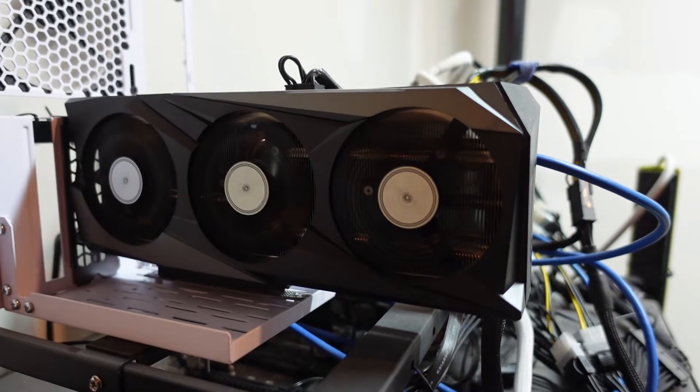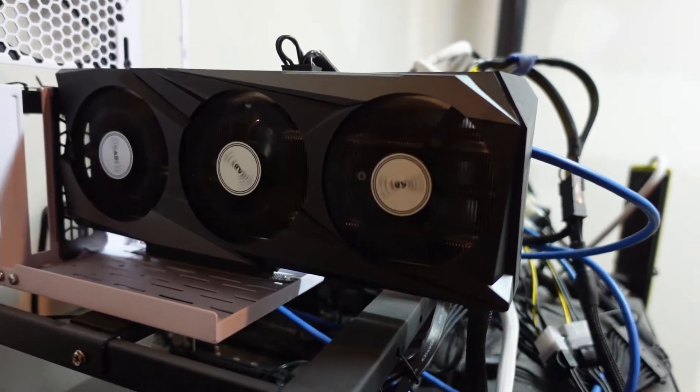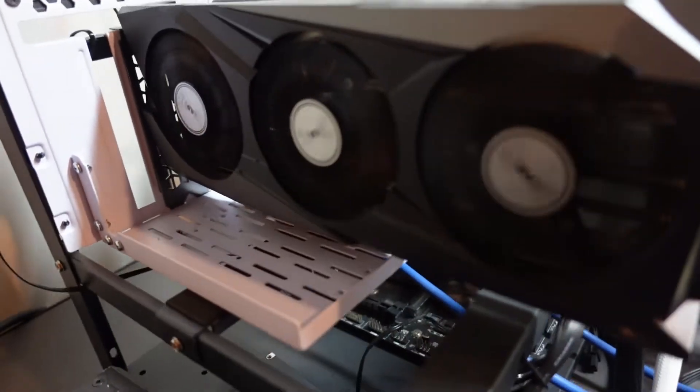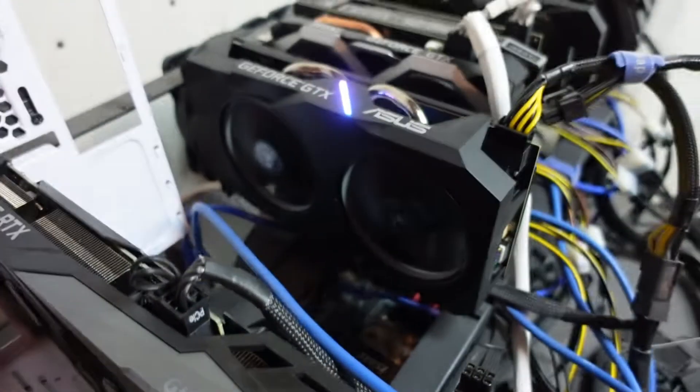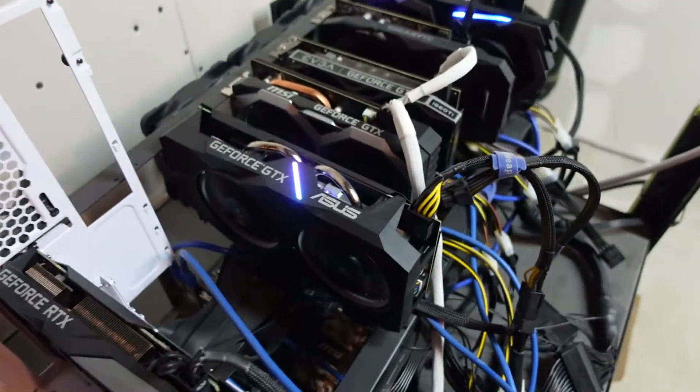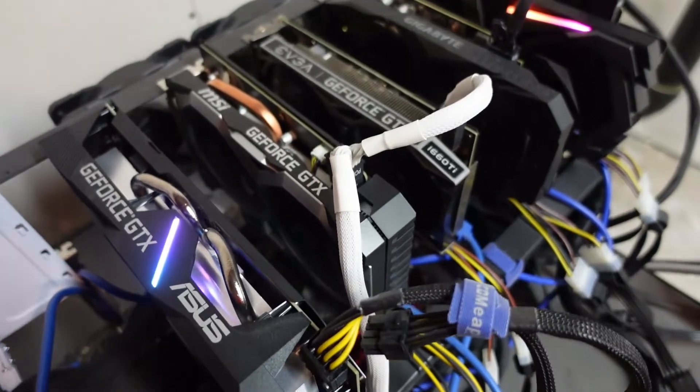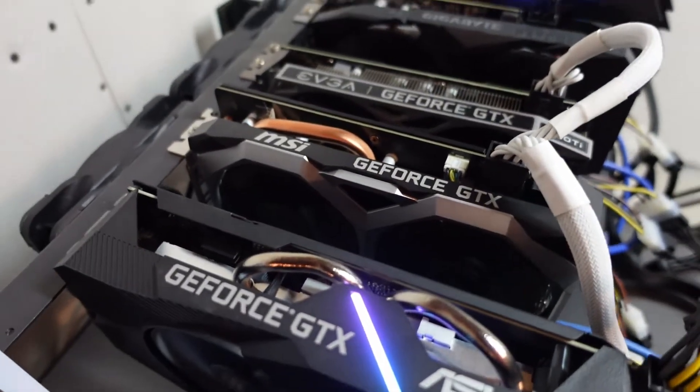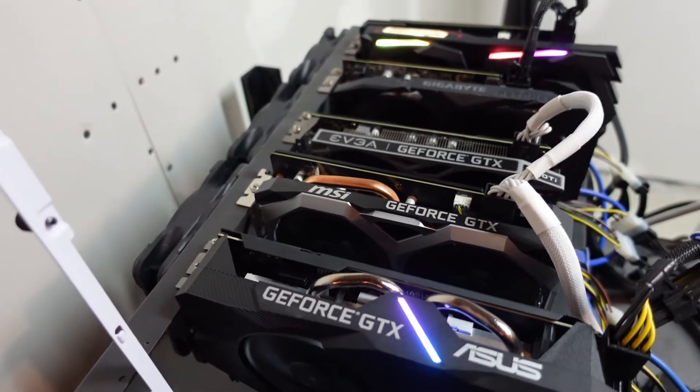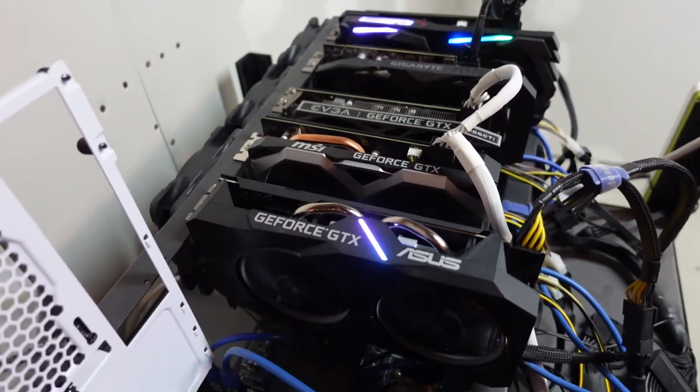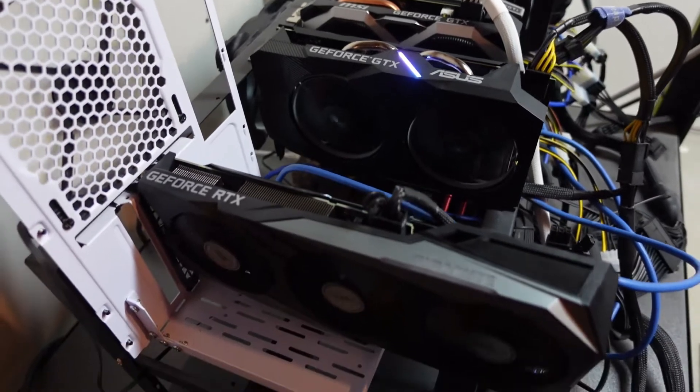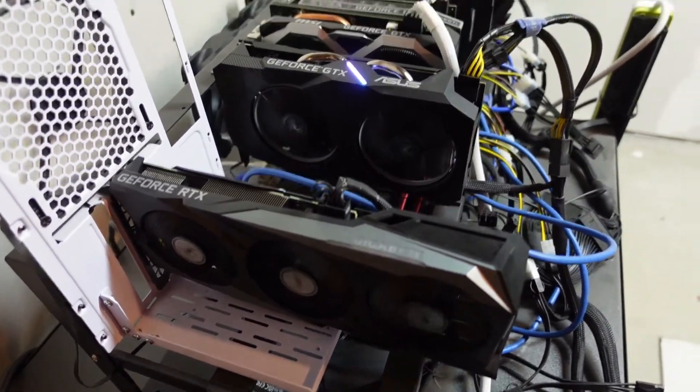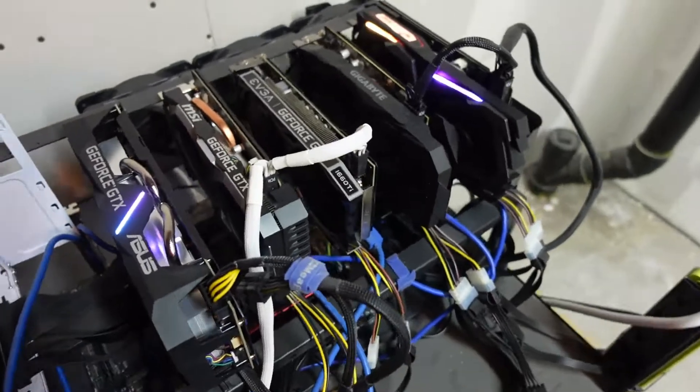In this rig I have one 3060 Gigabyte version 1, which is important to know, three 1660 Tis, and two 1660 Supers with Hynix memory. I'll average the results for each and summarize everything for those interested. I'm using both Lol and T-Rex miners.